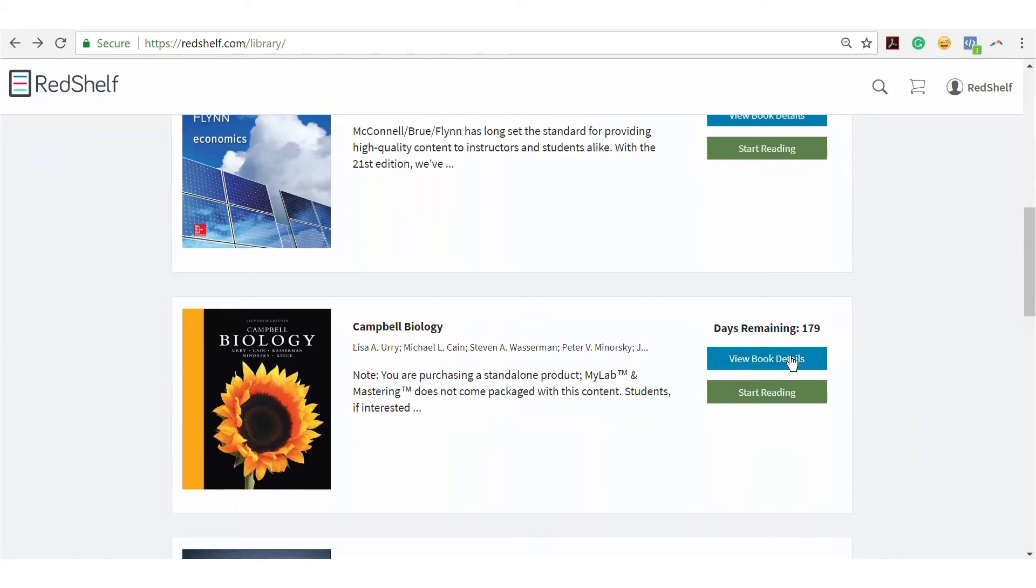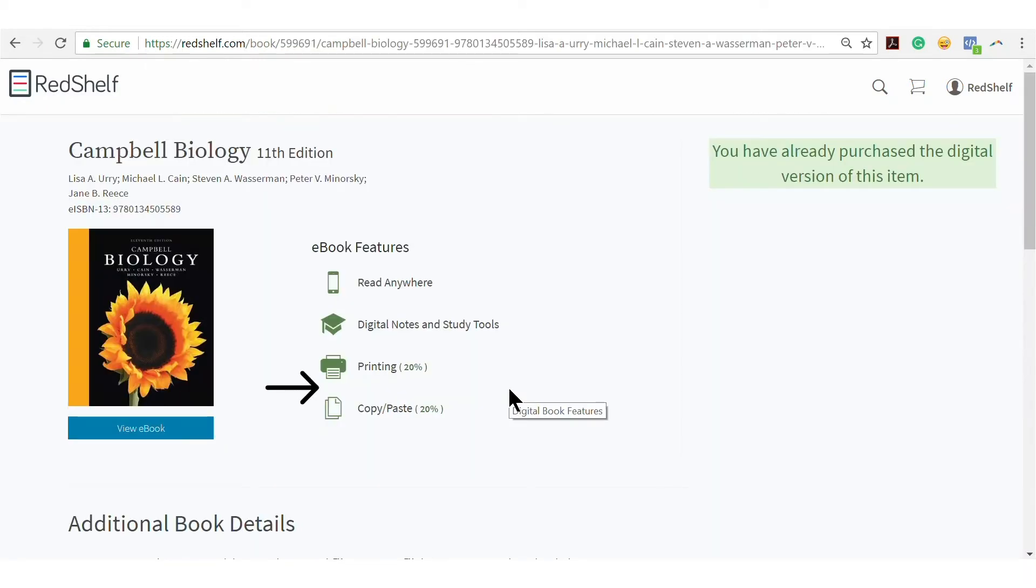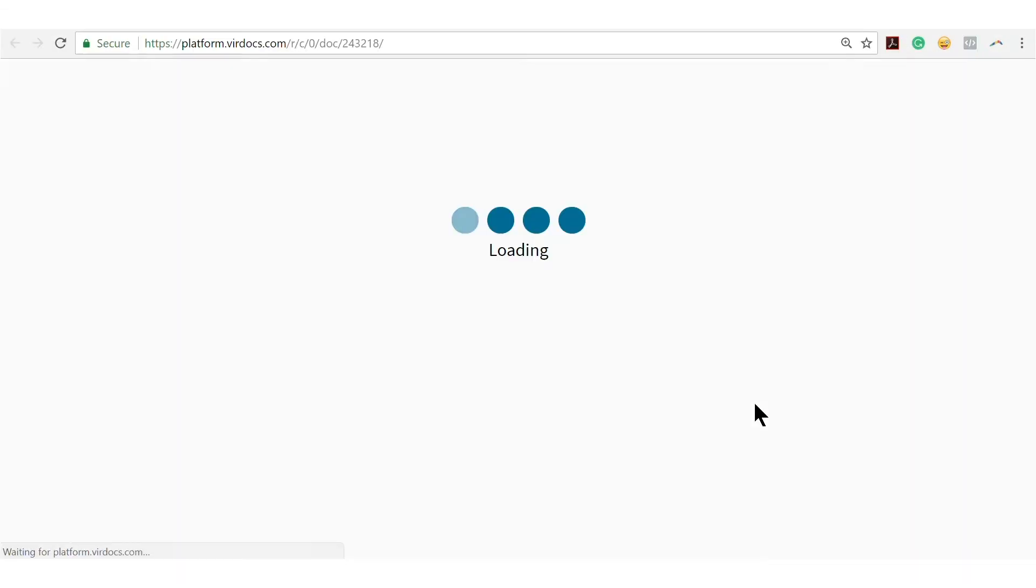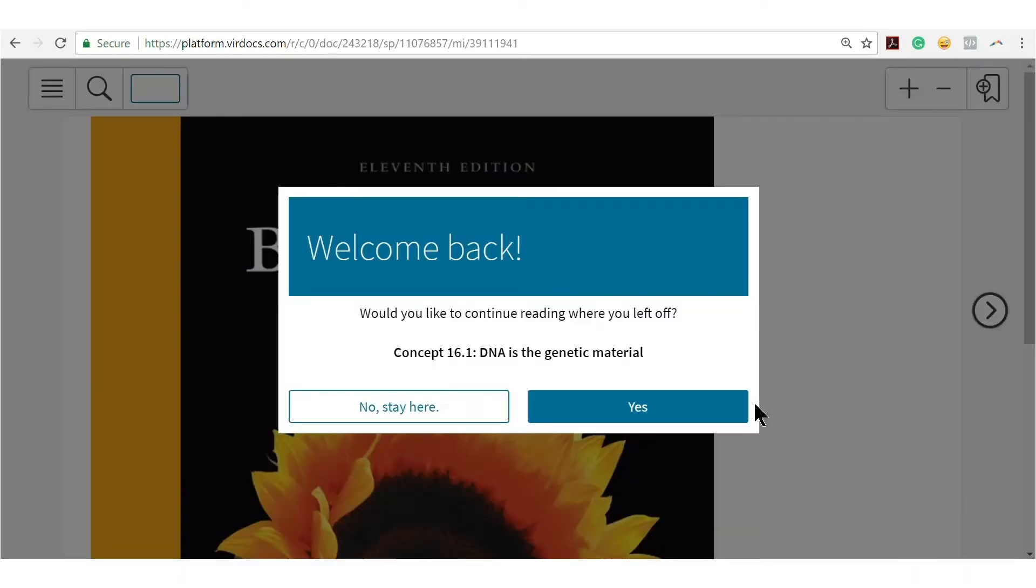To view the supplemental printing, offline, or copy-paste allowances provided by the publisher, select View Book Details. To begin reading, select Start Reading, and the eReader will open in a new window.